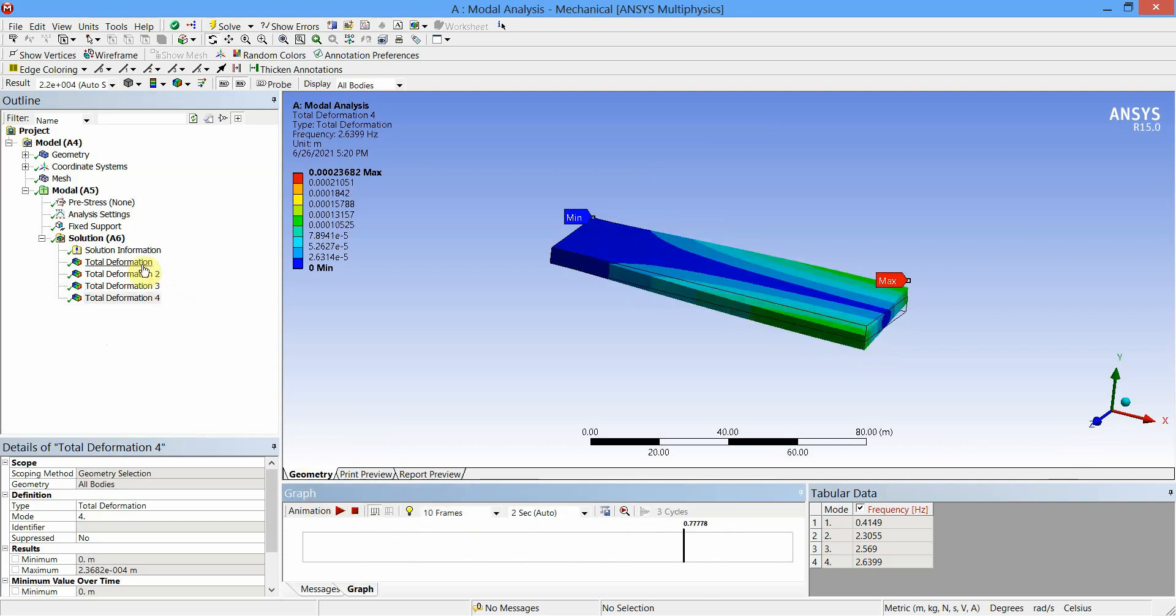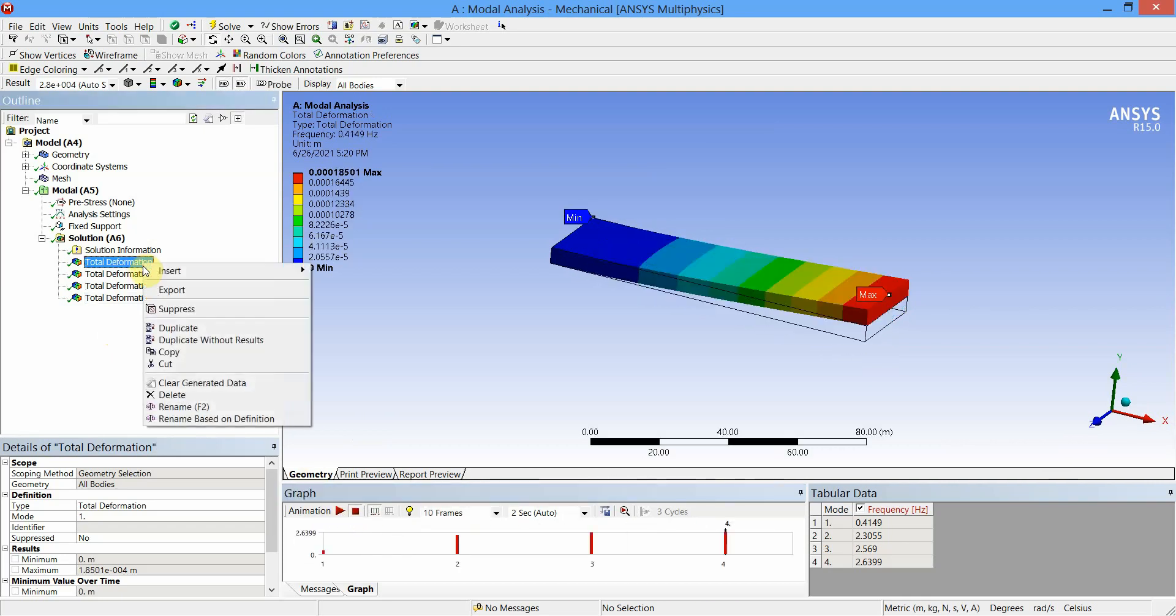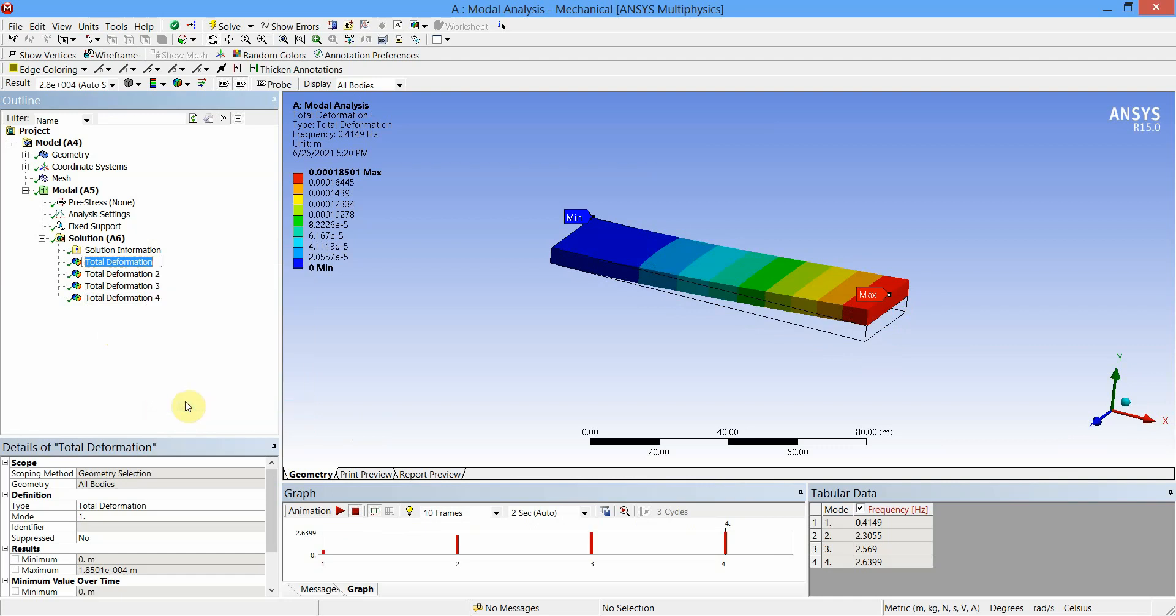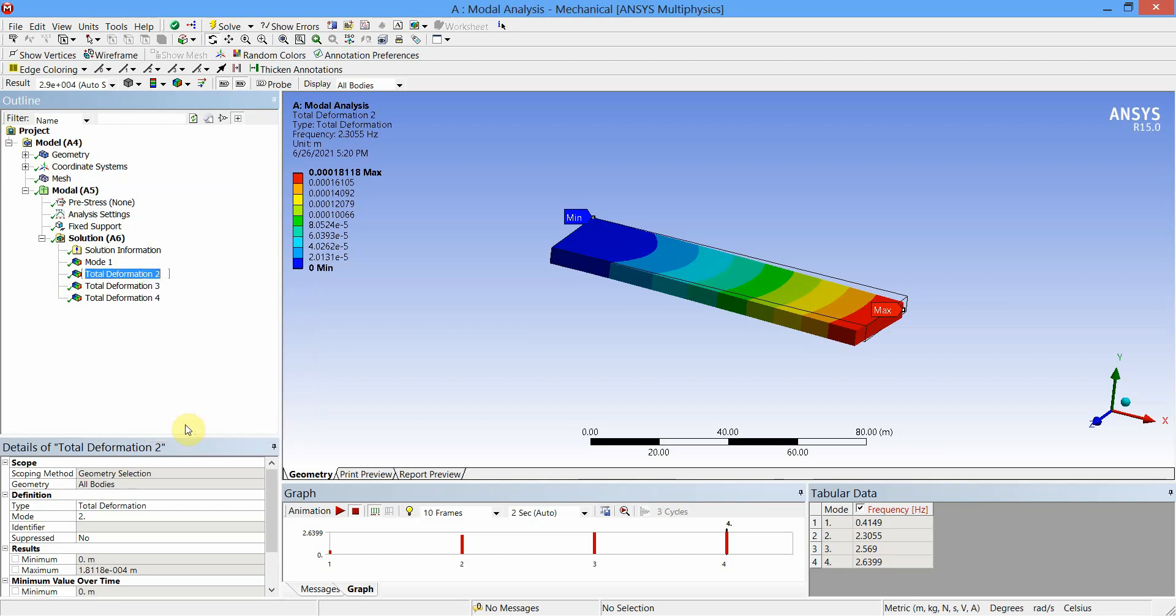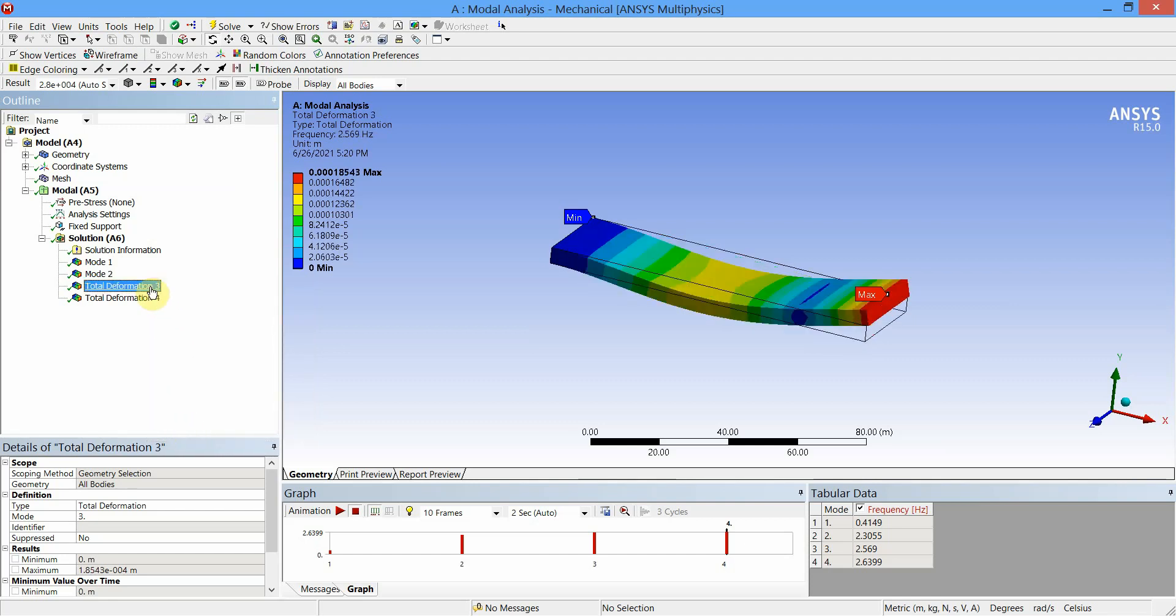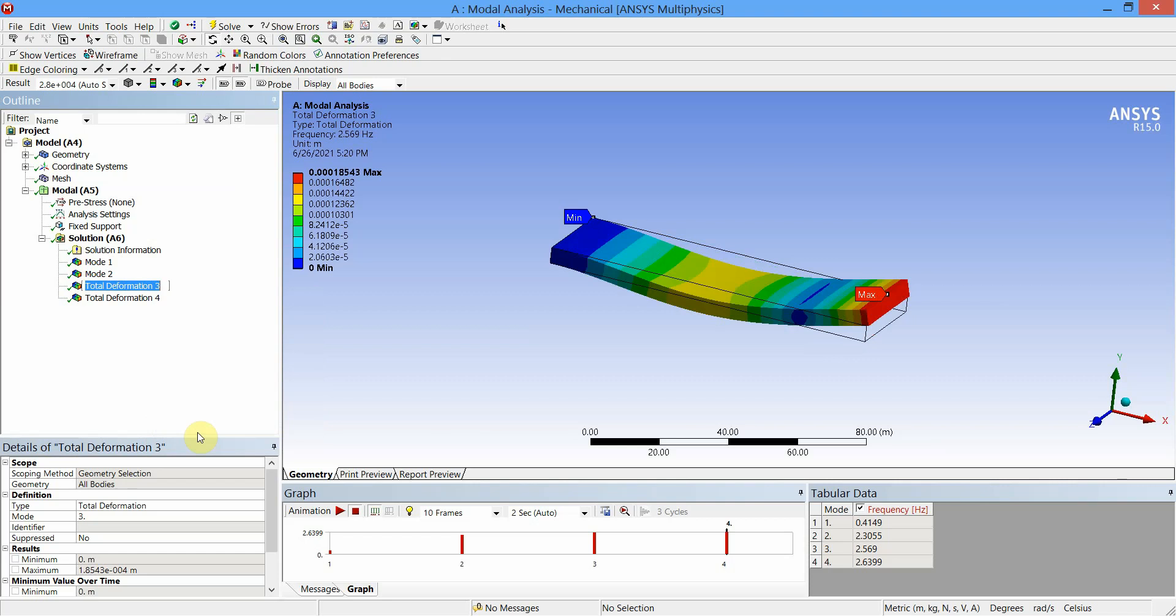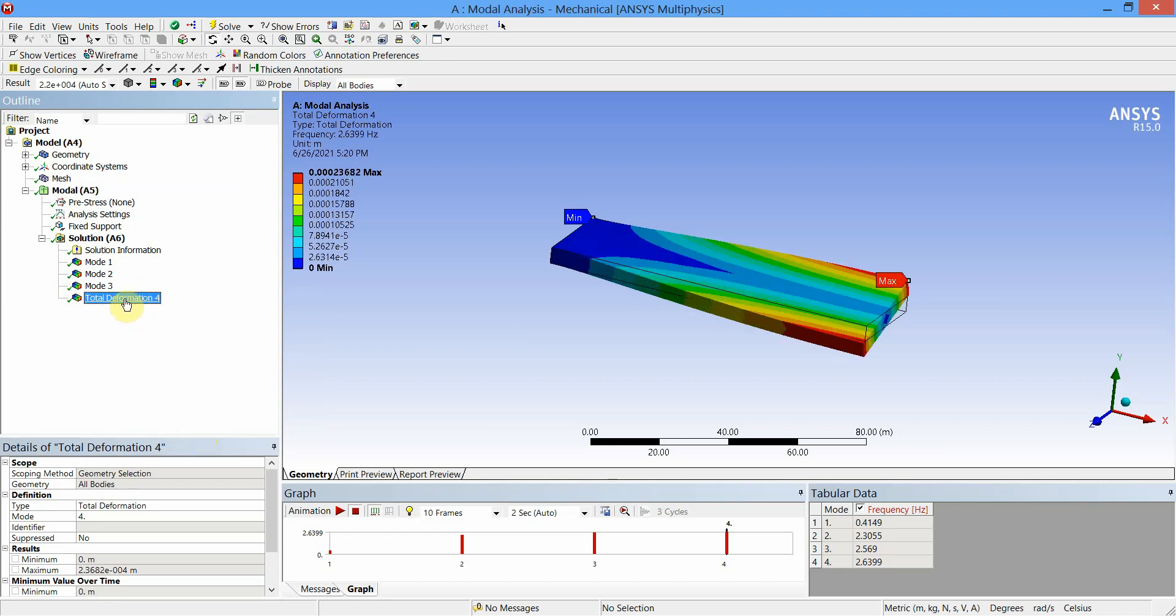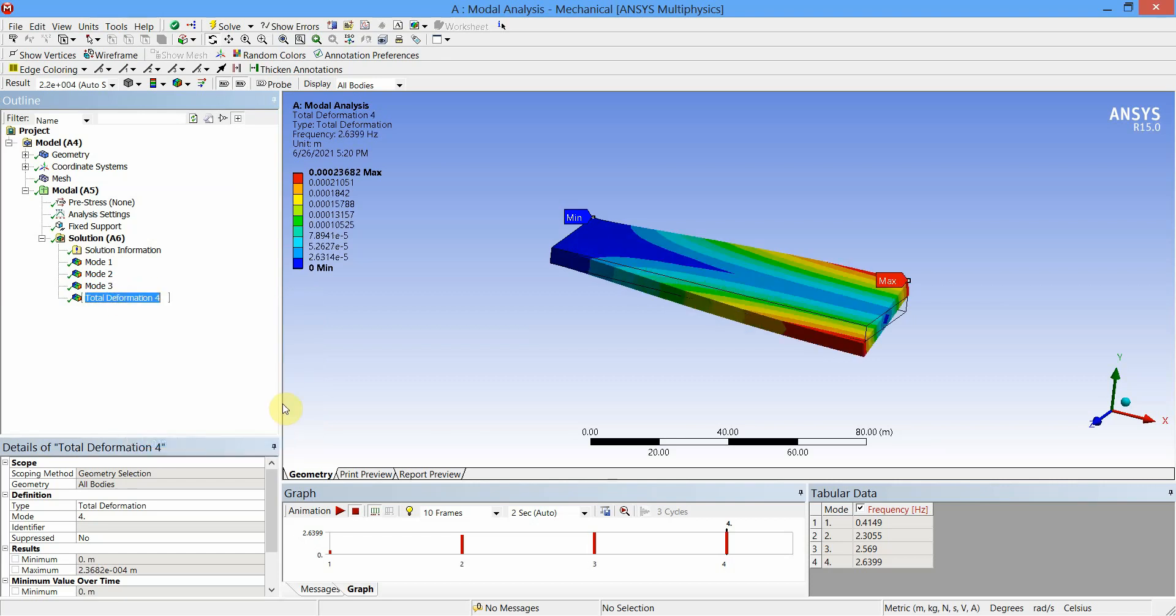You can rename this in the model tree. Say Mode 1, this is Mode 2, this is Mode 3, and this is Mode 4.